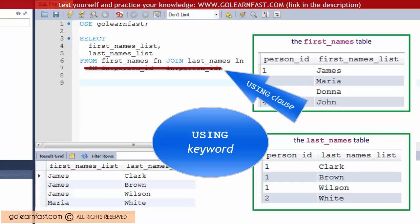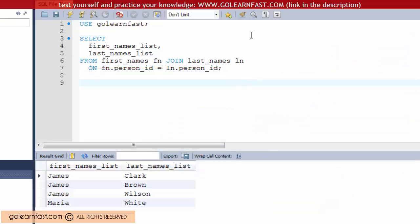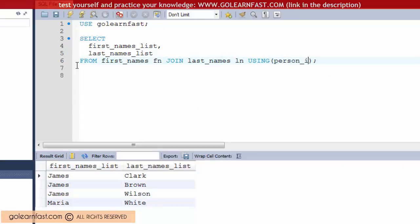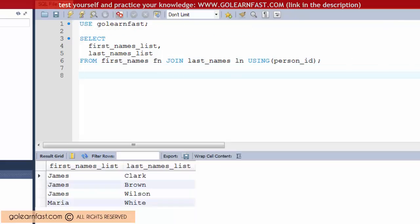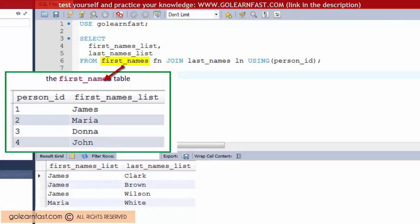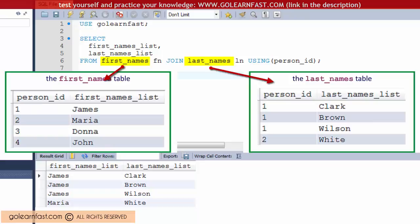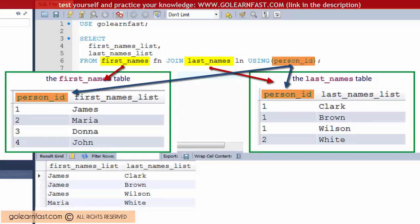Let's rephrase this example. This example shows how to join the first_names and last_names tables on the person_id column with a USING clause.